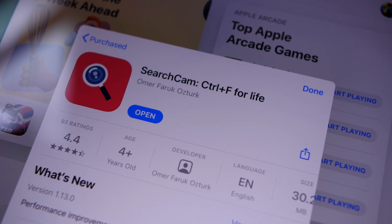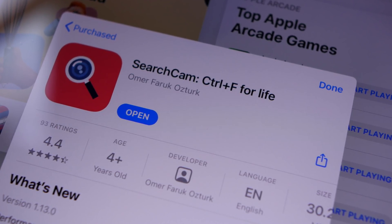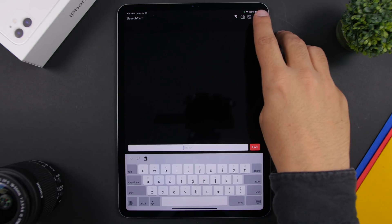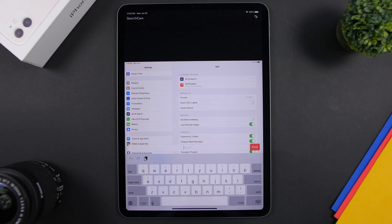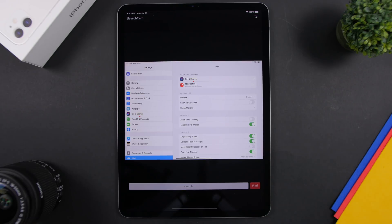SearchCam is the next app. Have you ever used Command+F on your computer to search for a word in a document or website? With SearchCam, you can do that in real life — just point the camera of your iPad at any document and search for any word. You can also do that with scanned documents or pictures from your camera roll. Load a picture, type a word like 'Search,' click Find, and a red arrow will indicate that it has found that word.